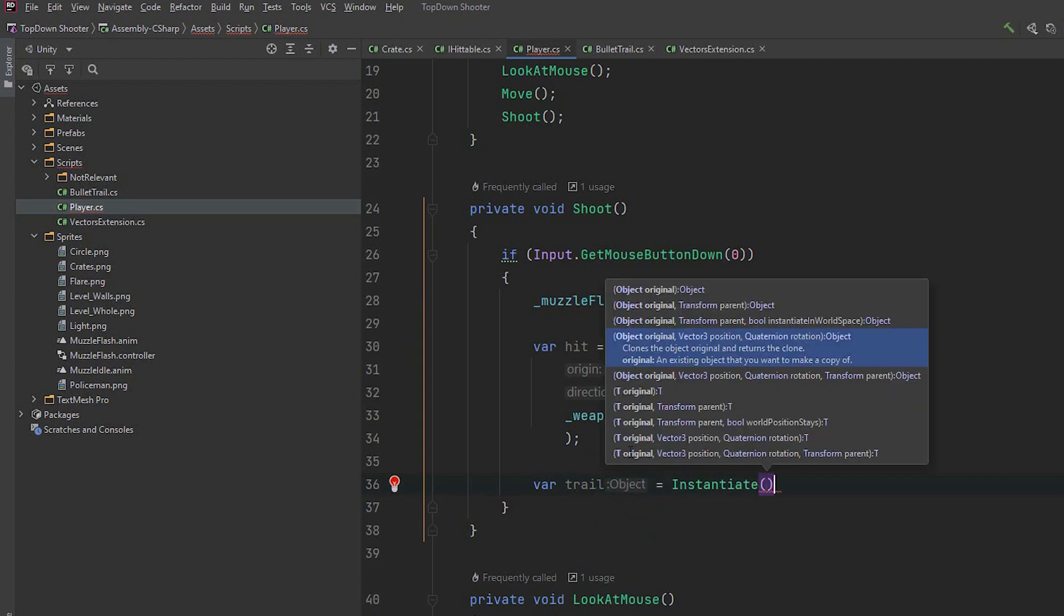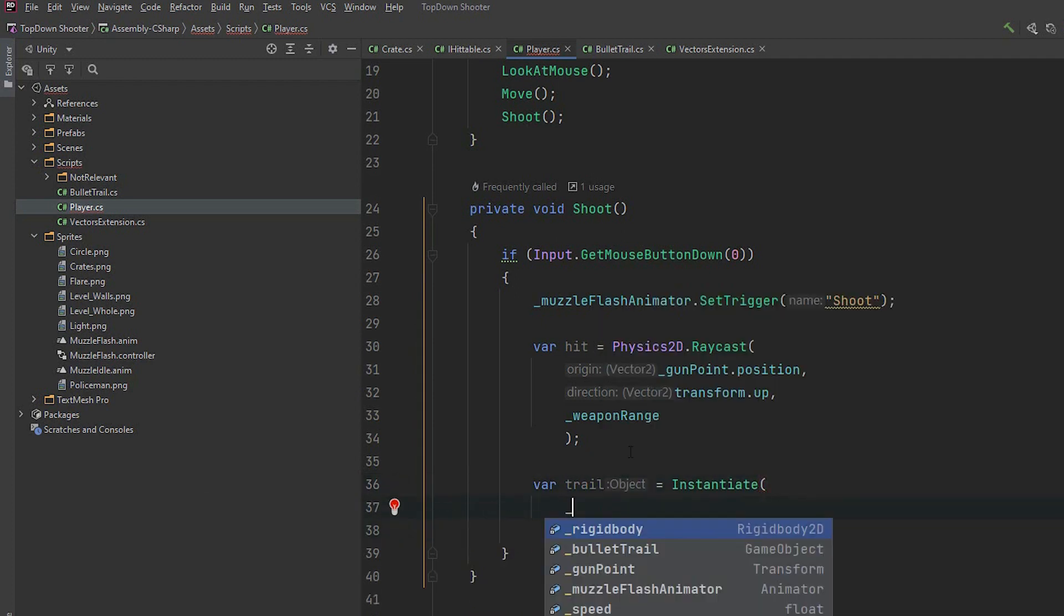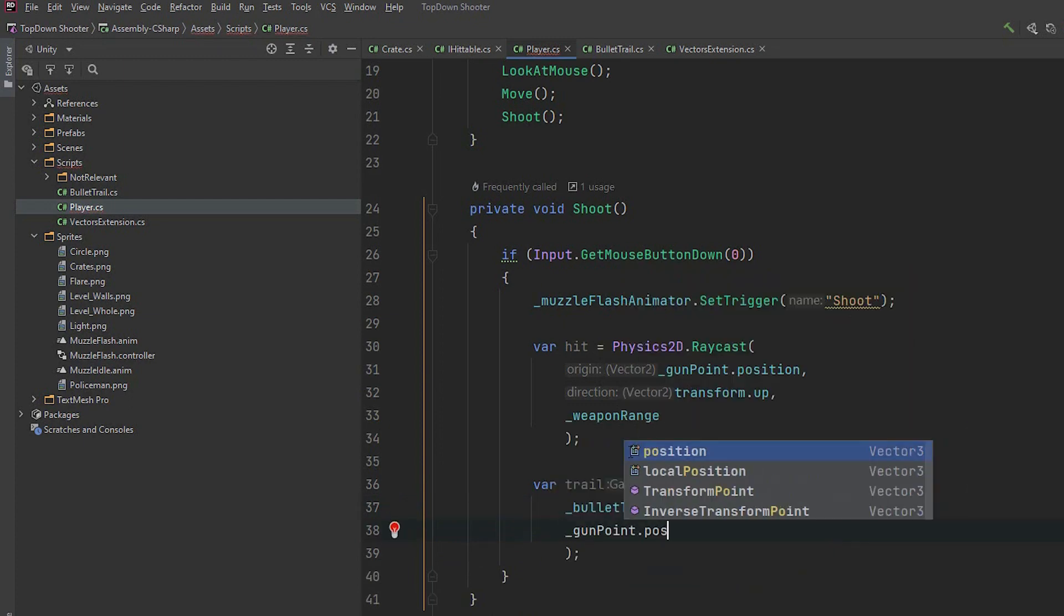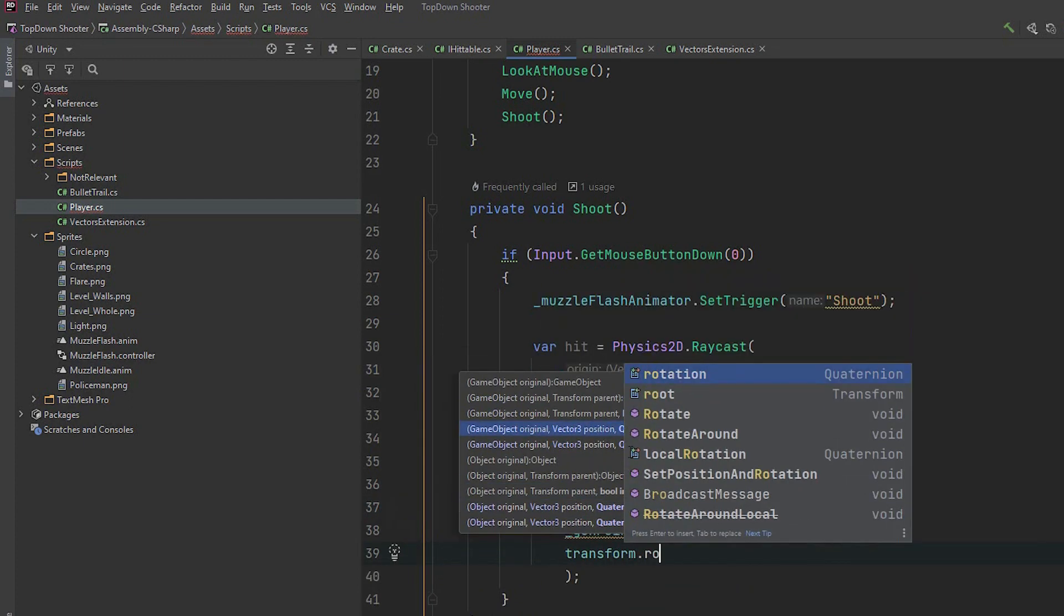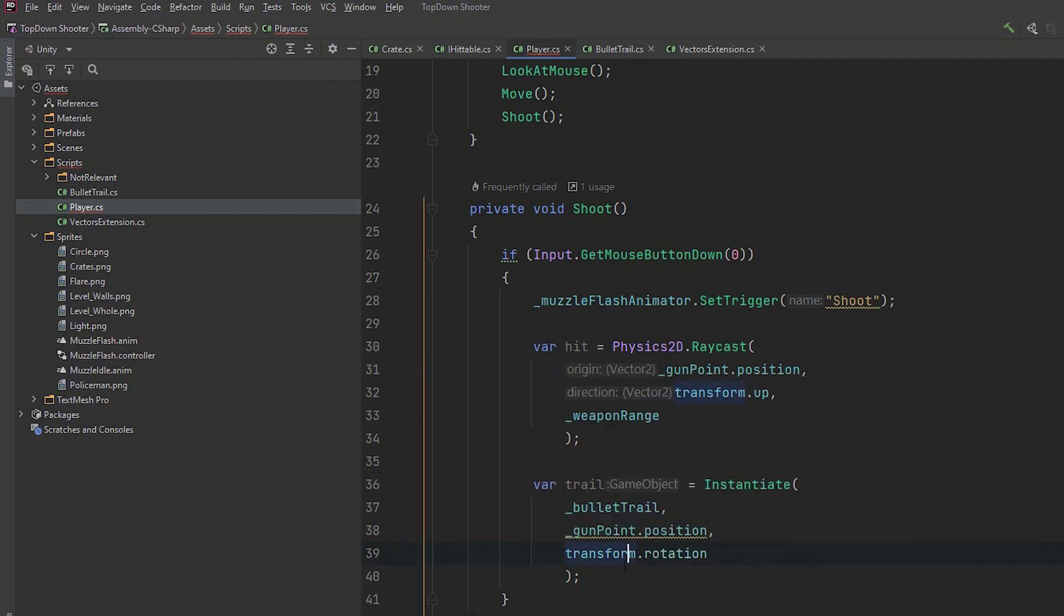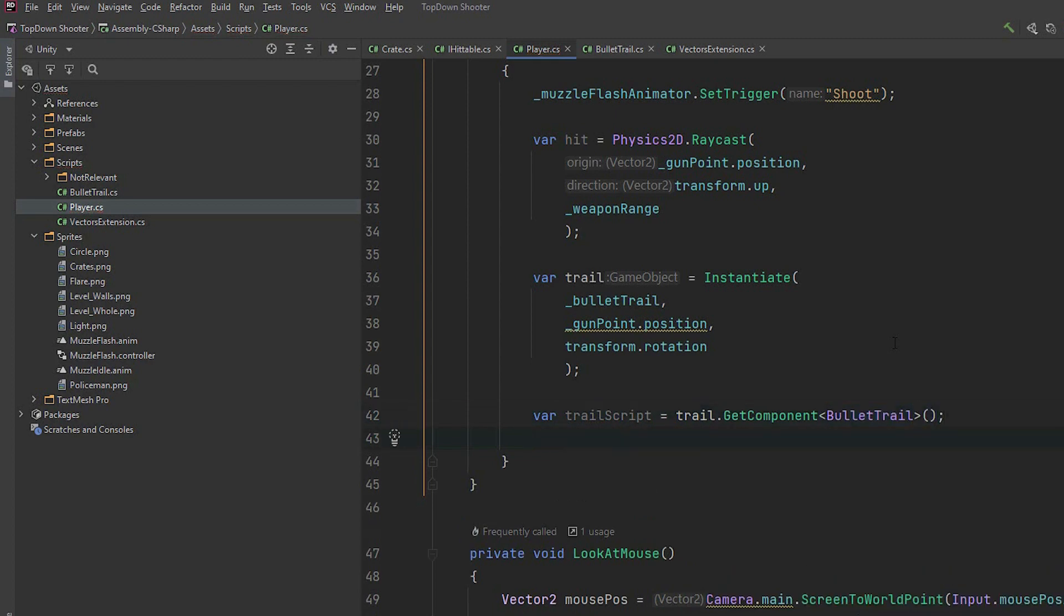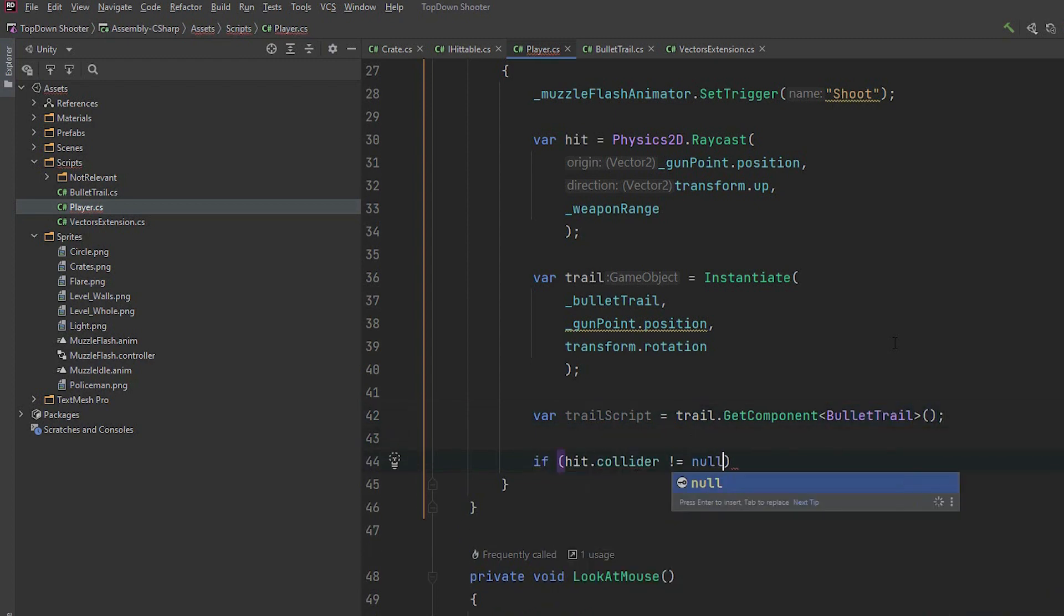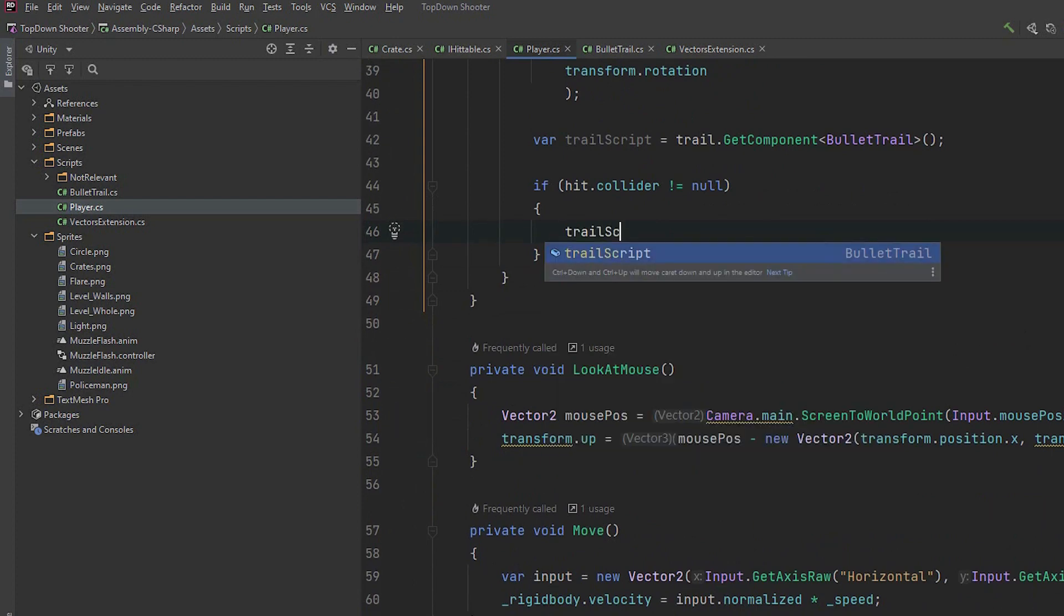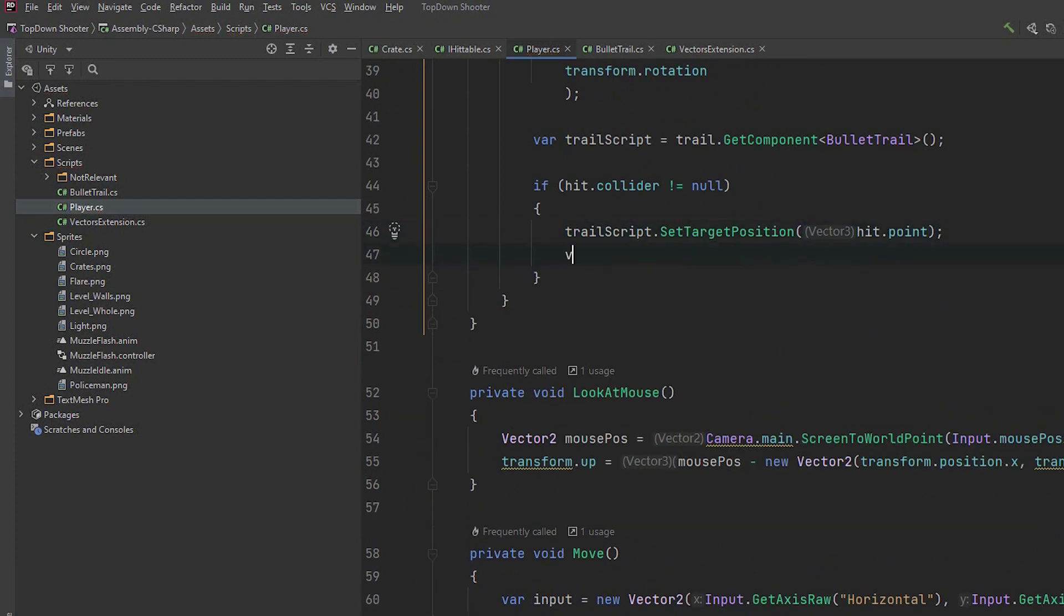Then we have to instantiate our bullet trail. We use the instantiate method and pass it three parameters: the bullet trail prefab, gunpoint position and our transform's rotation in the 3D space. Then from created trail object we extract the trail script.